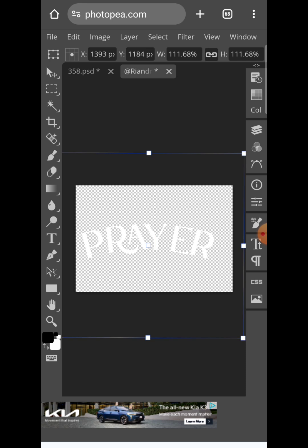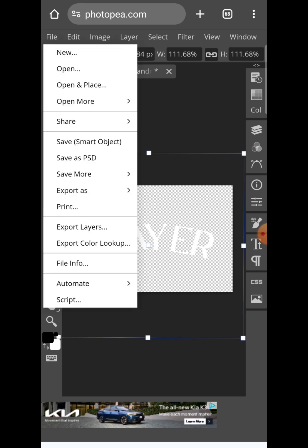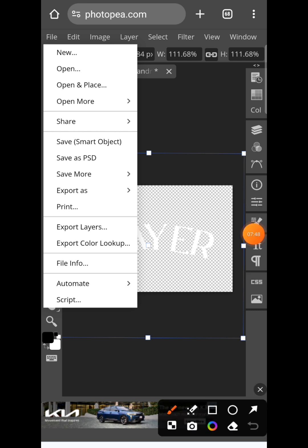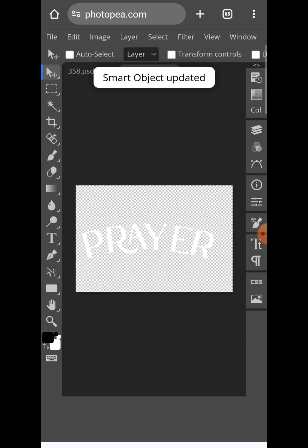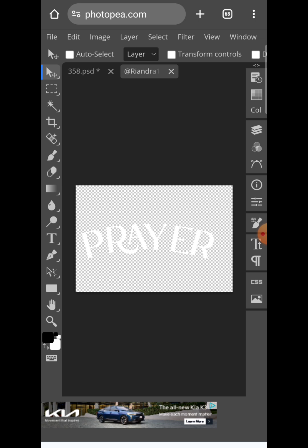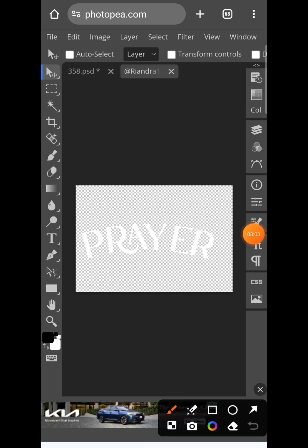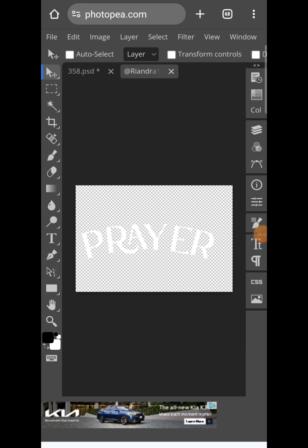After putting it to your desired position, go back to File and click on save smart object. Then you wait for it to load. Smart object has been updated. Now in order to see your text effect, you want to click back on this first option.